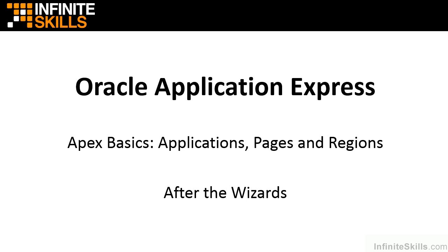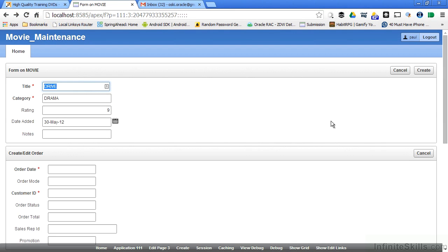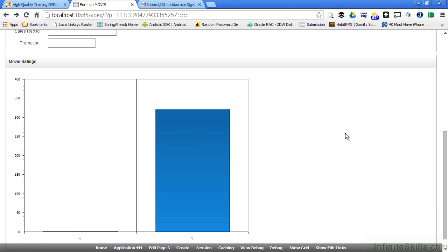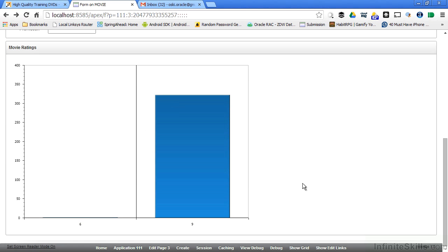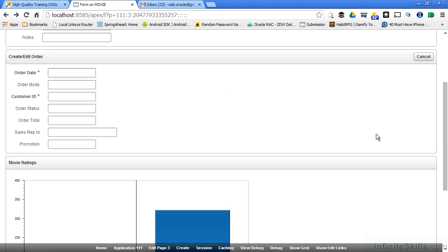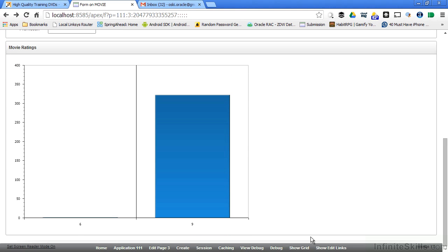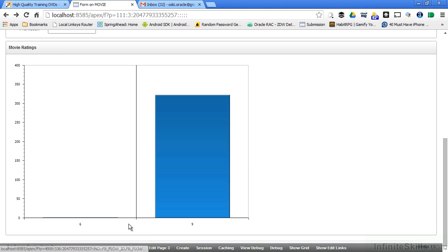Let's hop into a web browser and let's take a look at this page that we were working on here. We have the form that was based on the movie, the form that was based on the order, and we have the chart here at the bottom. If you're logged in as a developer, you can see I'm logged in here as Paul, I get this menu along the bottom of the screen that allows me to go in and edit the application.